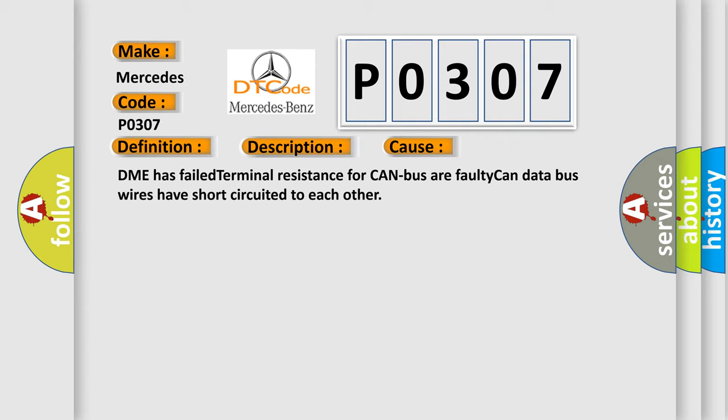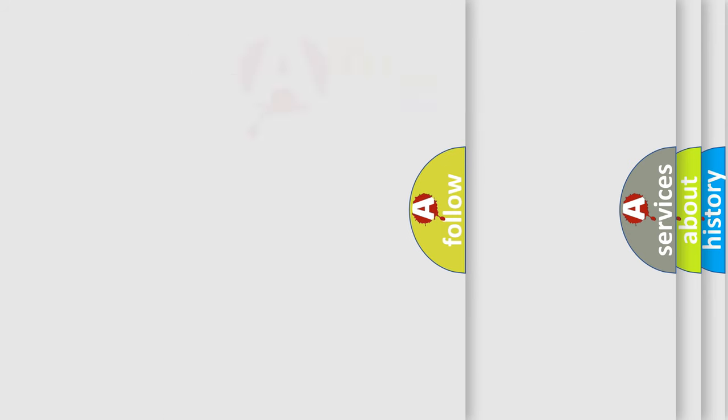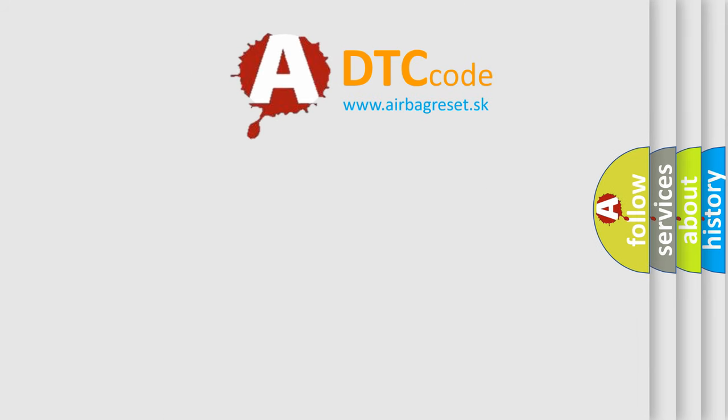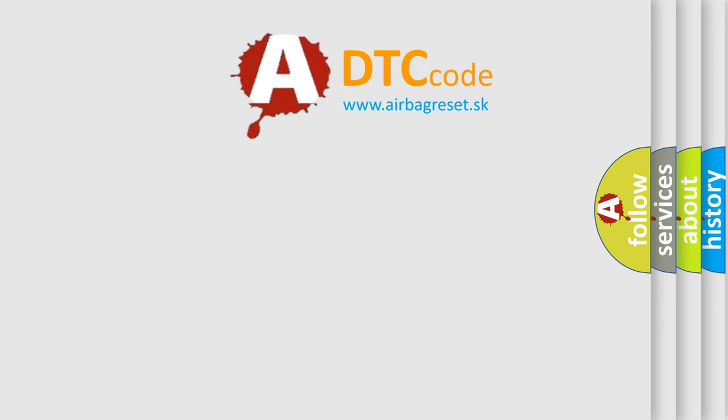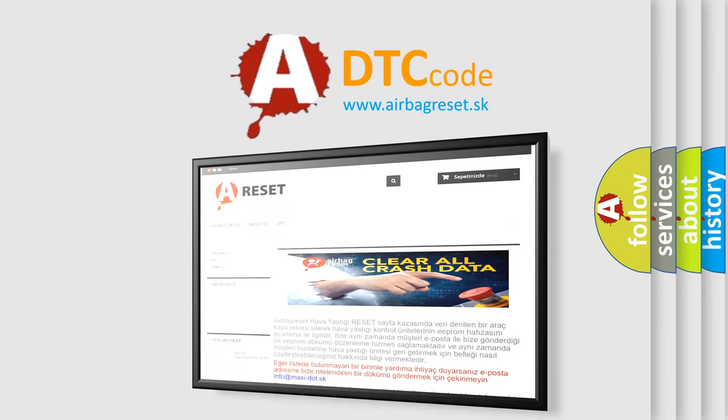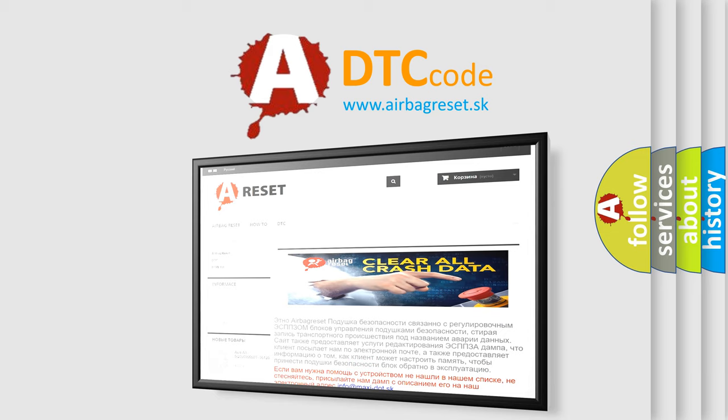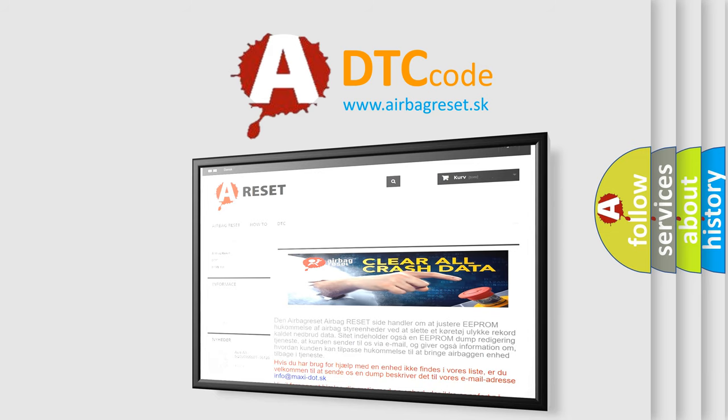The Airbag Reset website aims to provide information in 52 languages. Thank you for your attention and stay tuned for the next video.